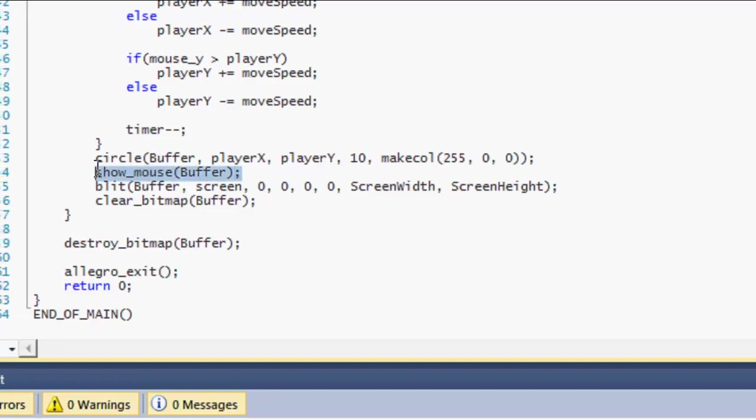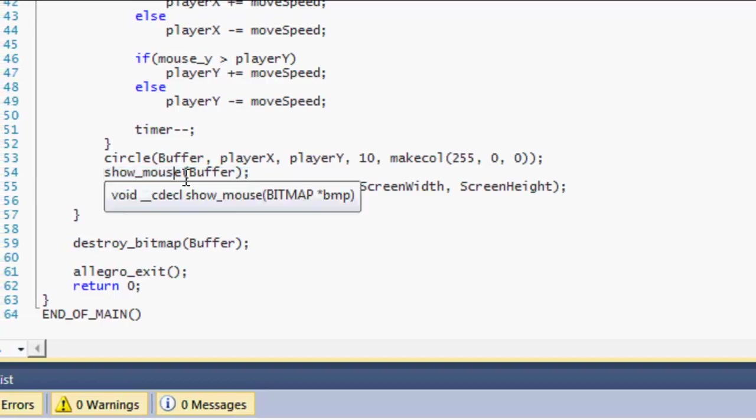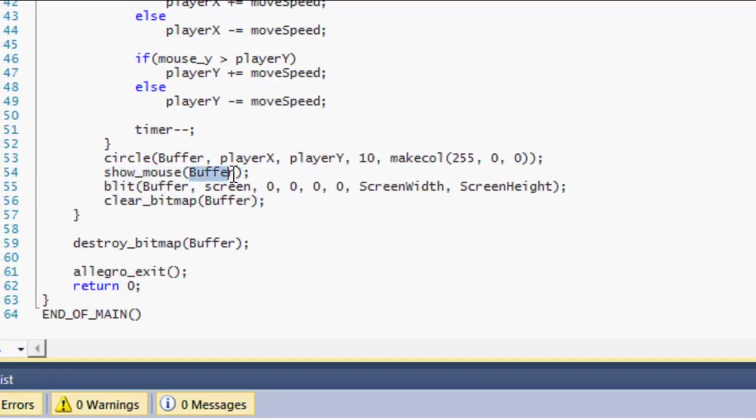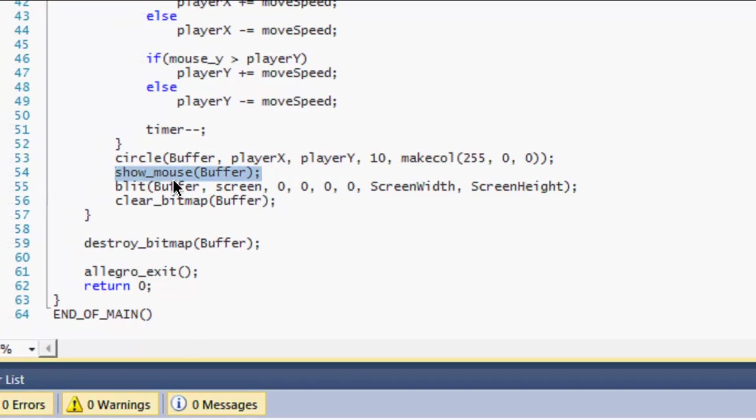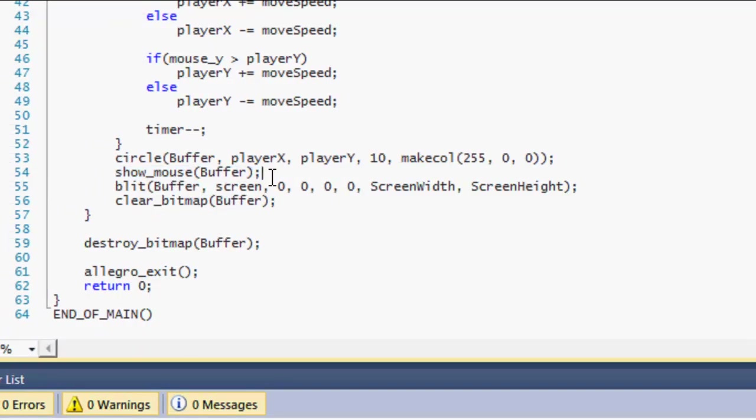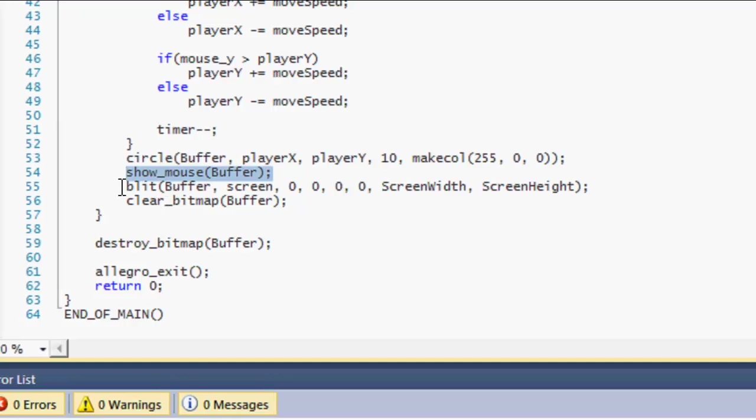And last but not least, make sure you put show_mouse and specify it to where you want to draw it. In this case, we want to draw it to the buffer. The reason we draw this last is because we want the mouse to be over everything in our game screen. If we were to draw show mouse above the circle, then when the circle goes on it, it would overlap the mouse, which is not what we want. We want the mouse to always be visible over everything in our program. And that's why we show it last before we actually blit the buffer to the screen.